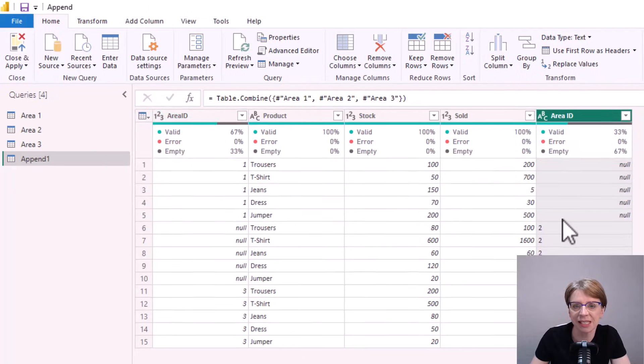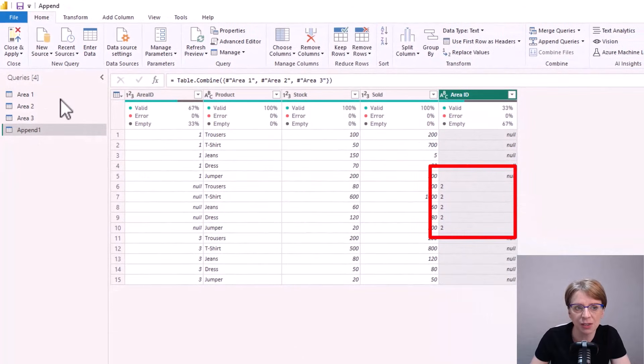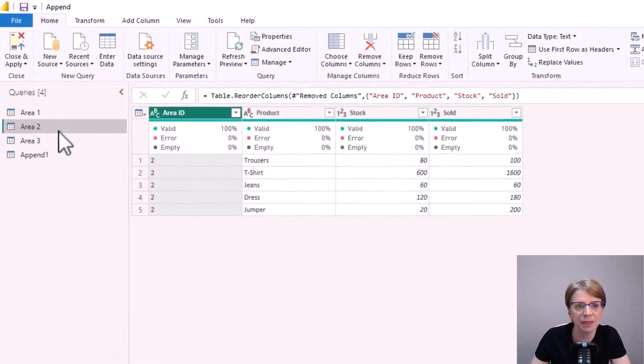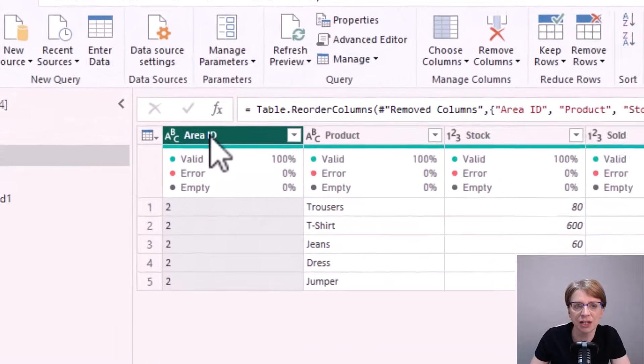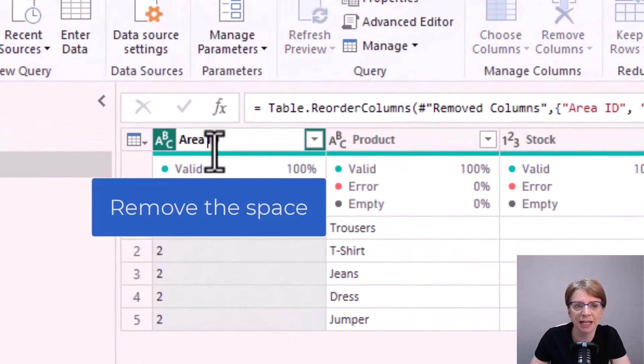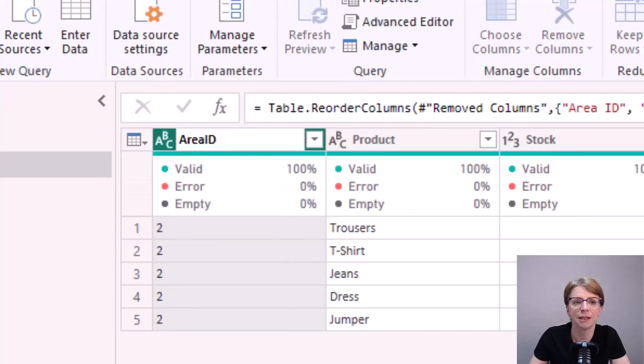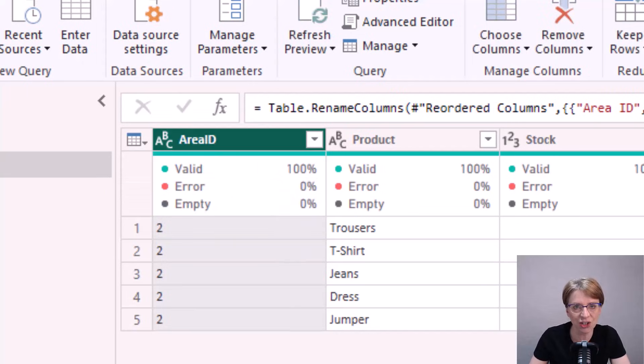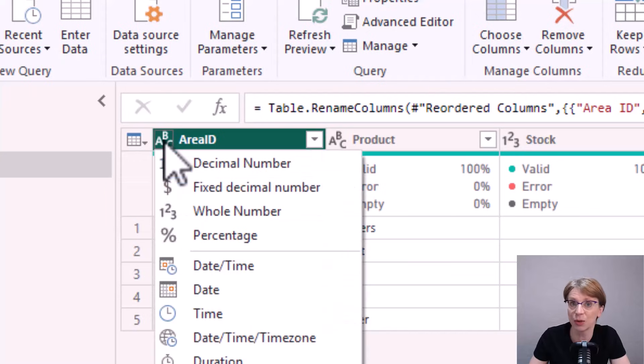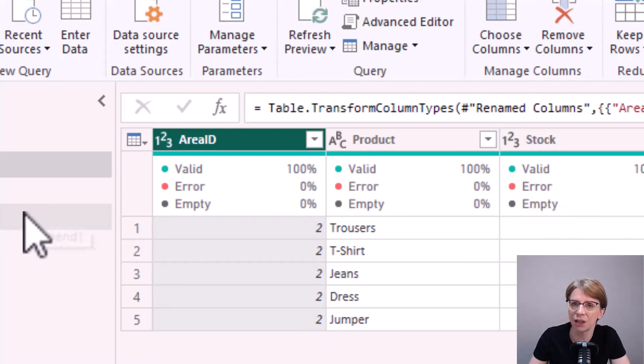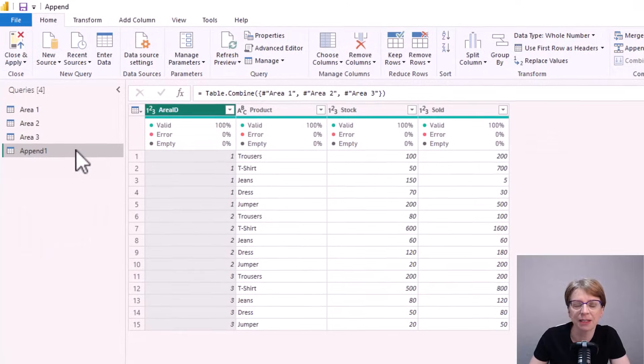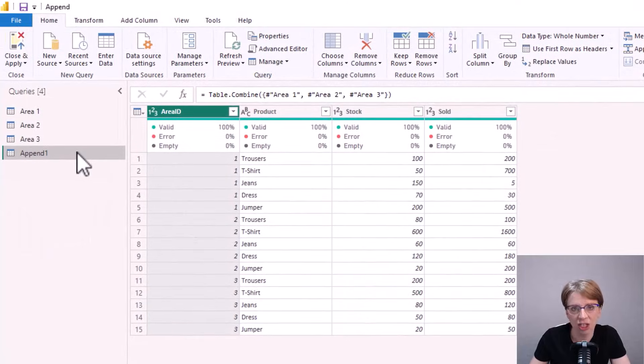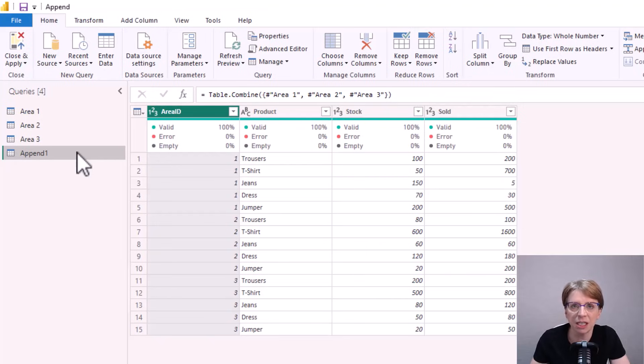I can see that area 2 is the problem table, so if I go back to area 2 and change the name to area ID, also check that the type is correct and we know that that should be a whole number. So if I carry out these small changes then go back to my append, as you can see we're now back to having our four columns with the data correctly fitting within each column.